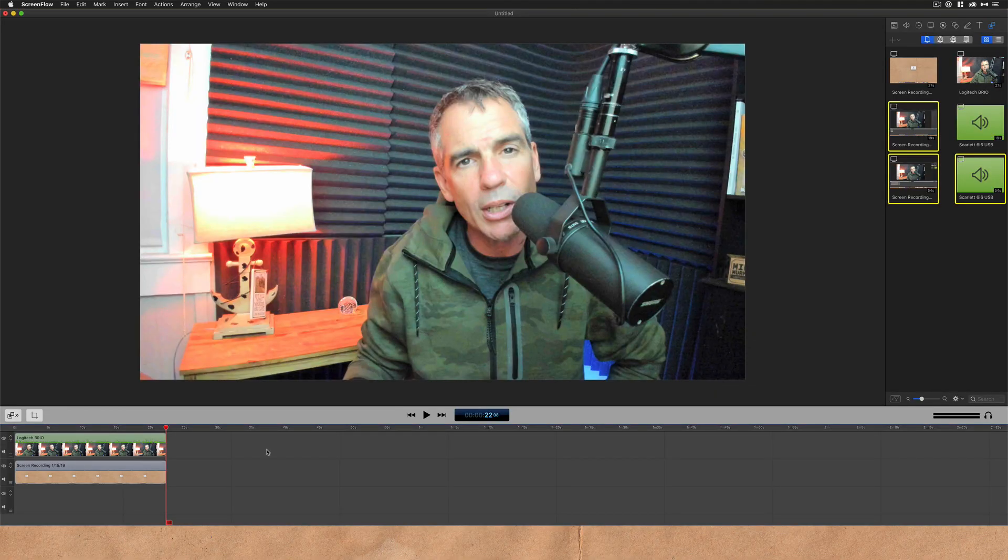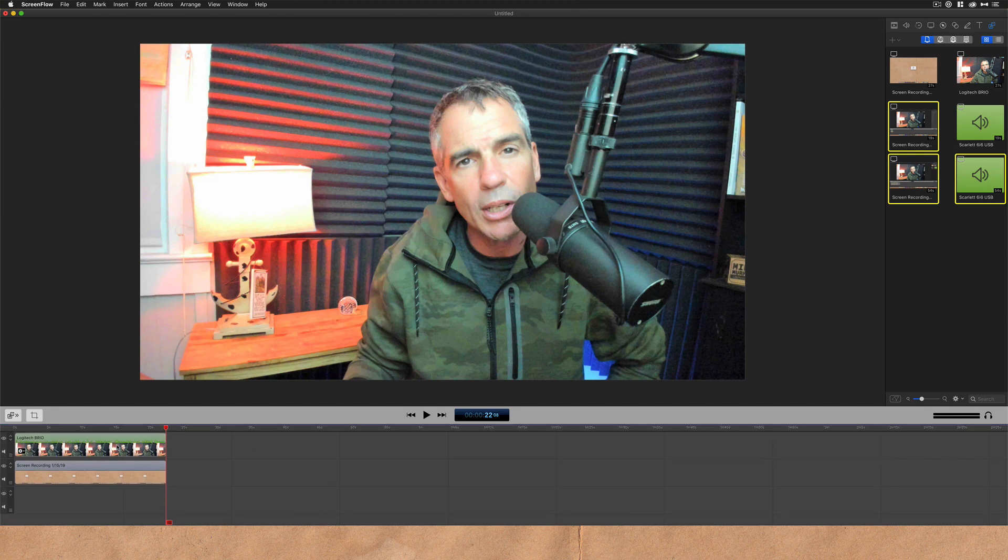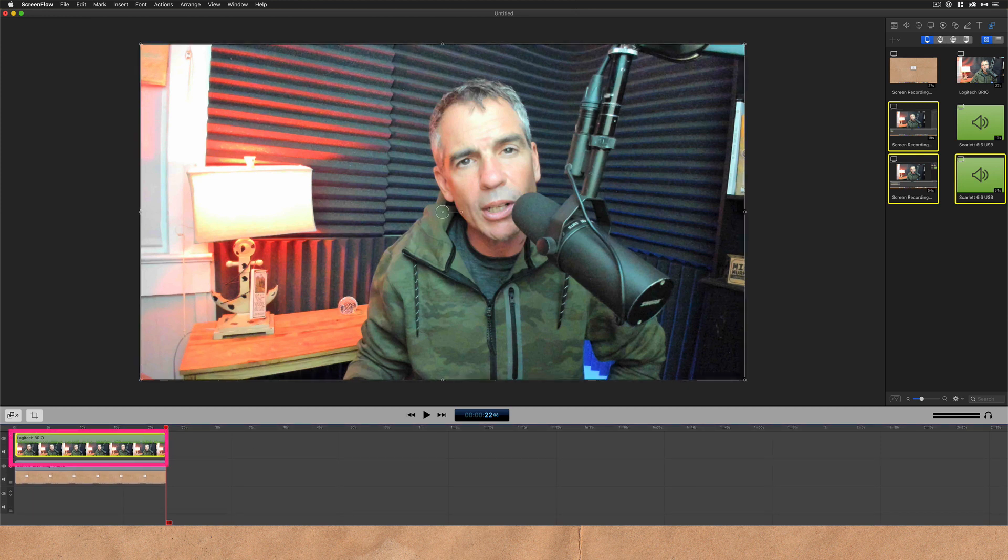So before I show you the easy way to crop, let me show you the other way that you can crop in ScreenFlow. Just select the layer that you want to crop. For me, that's going to be this top layer, the webcam.